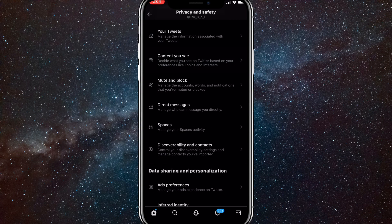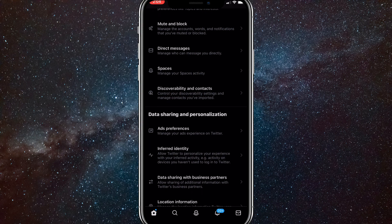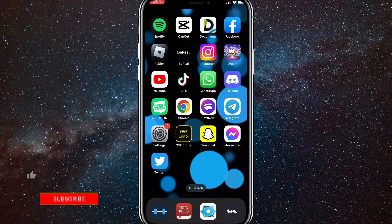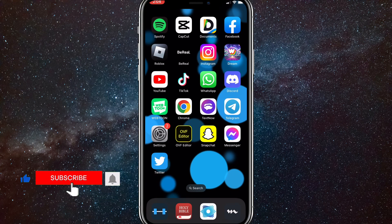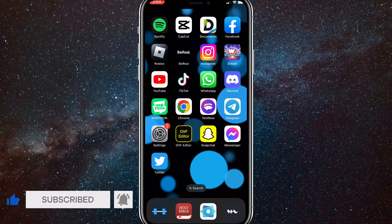So that's how you make your Twitter account private. I hope this video was helpful. If it was, I'd really appreciate a like and subscribe. If you have any questions in the comment section below, I'll do my best to answer them. And I'll see you guys next time.